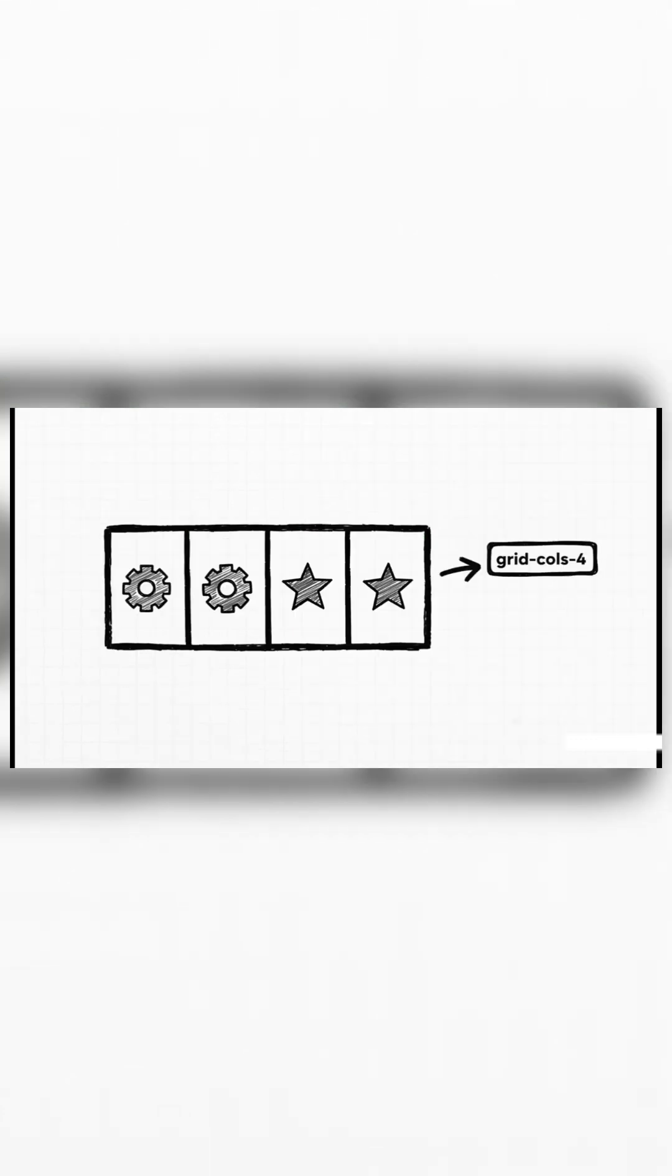And one more, Grid-cols-4. You can probably guess what this does. Yep, it creates a four-column grid. You're starting to see the pattern, right? Just tiny, predictable, single-purpose blocks.